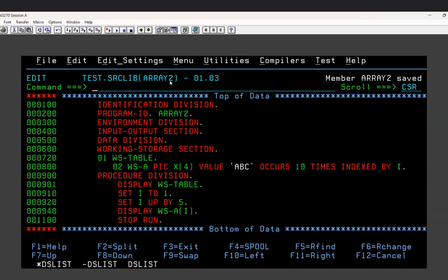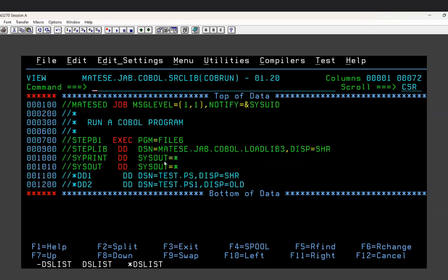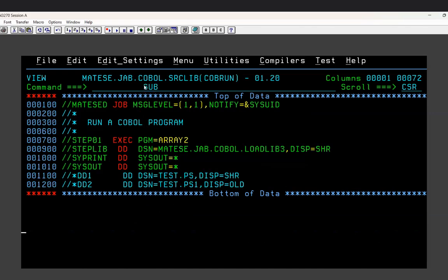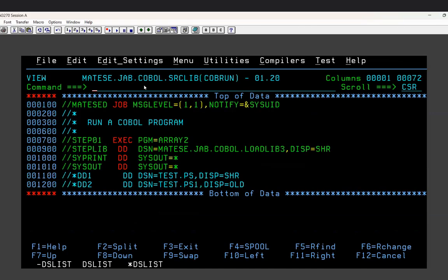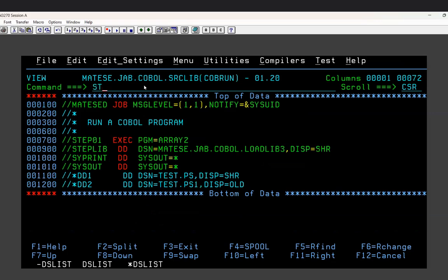Now let me compile this program and then execute it.